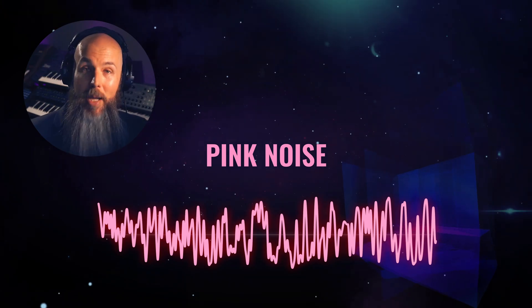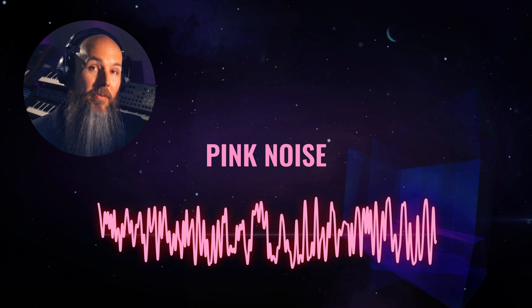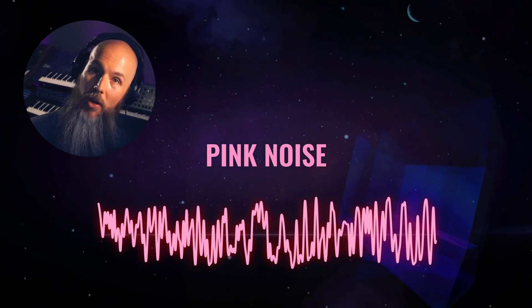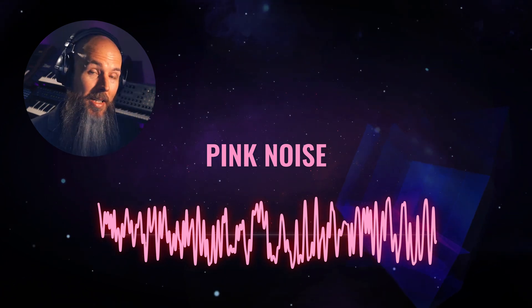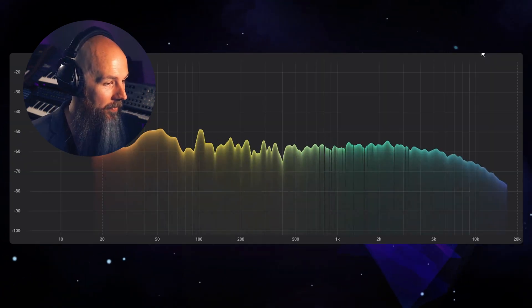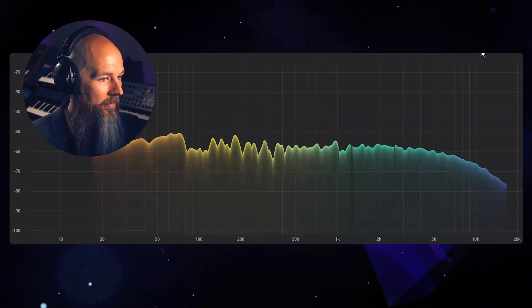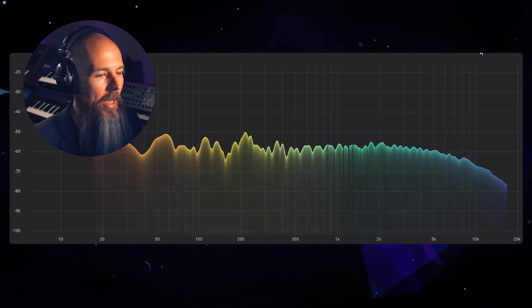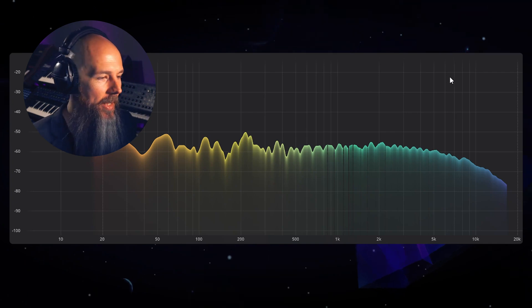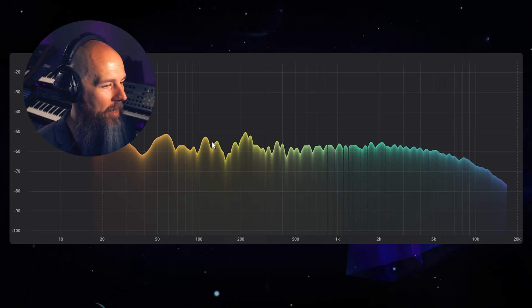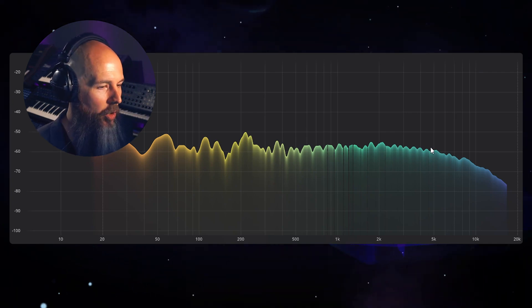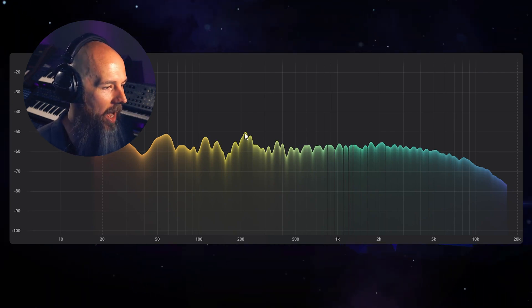So there is a type of noise you can use which is called pink noise that's flat to human hearing, and that sounds like this. And you can see that in this example it's about flat to human hearing.